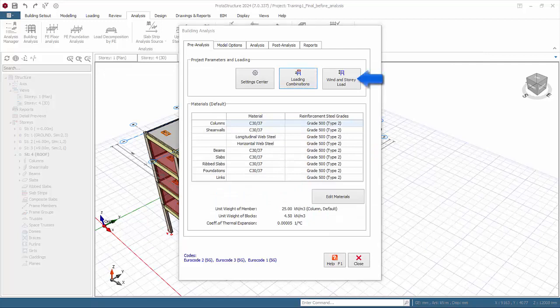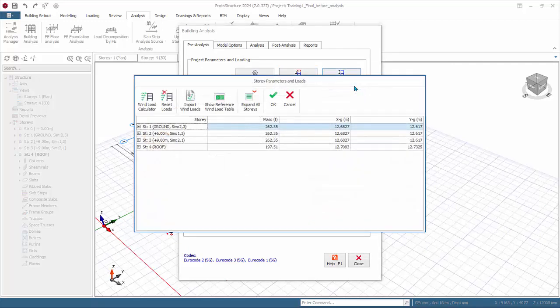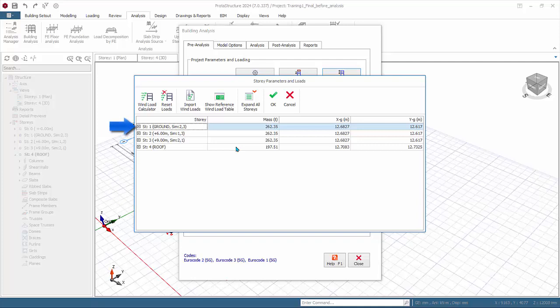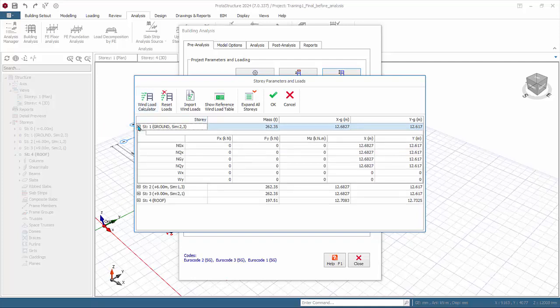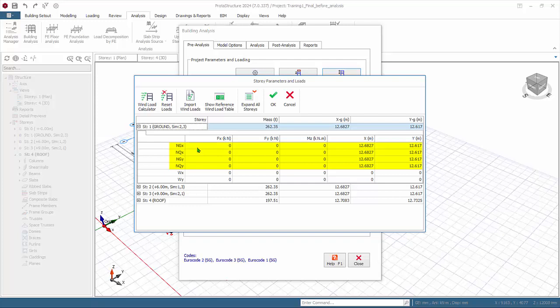Click Wind and Story Load. This is where you can automatically generate wind loads, review and input any lateral load such as the notional horizontal load. Click on the plus sign to expand. The notional or equivalent horizontal loads are shown. Currently the magnitude of the forces are zero. These values can only be calculated and shown after the analysis, hence come back and check these values after the analysis.